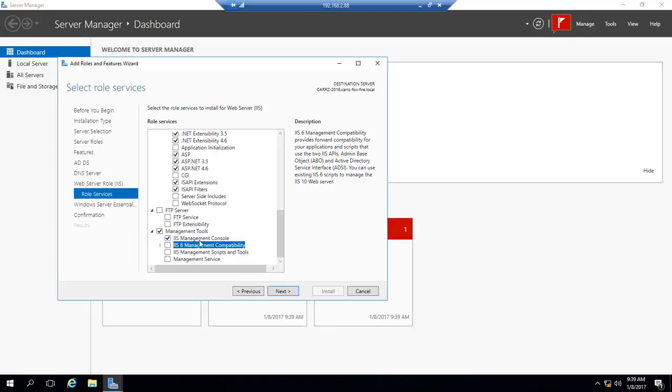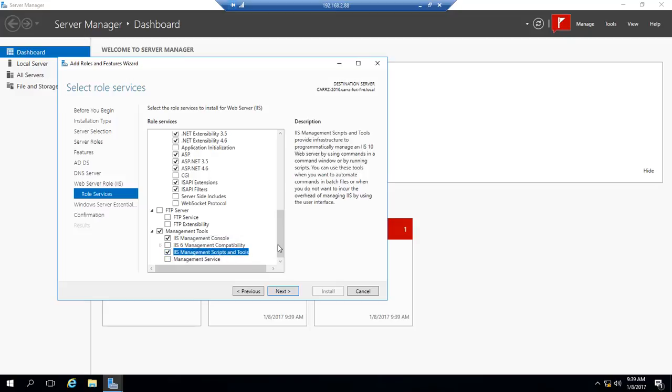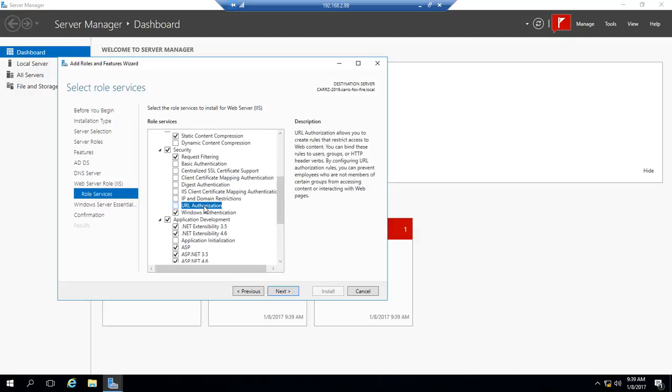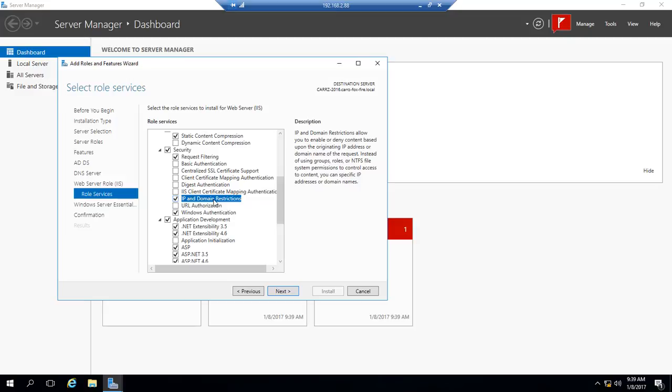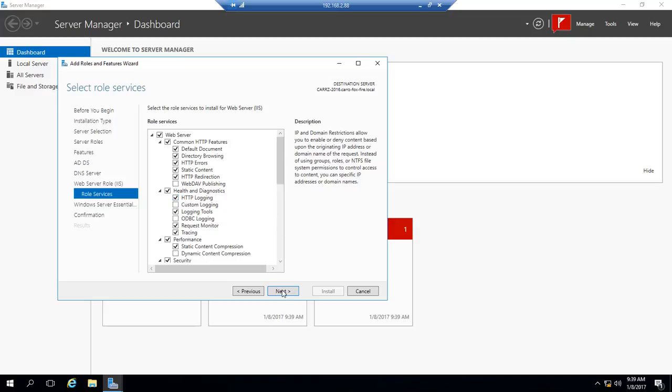We got the IIS Management Console right here. We're going to choose that one. IP and Domain Restrictions - what this will do is if somebody comes in and they try to hack your system or do anything illegal that you do not want them to do, then you can block their IP address. Okay.